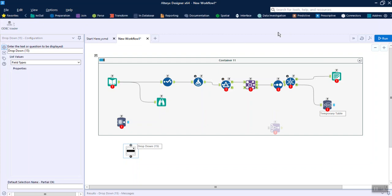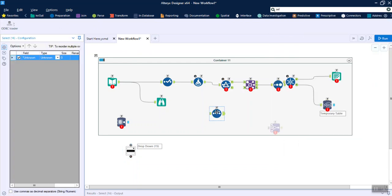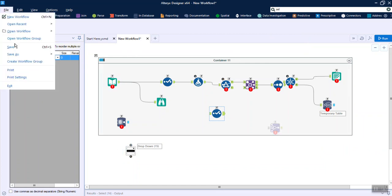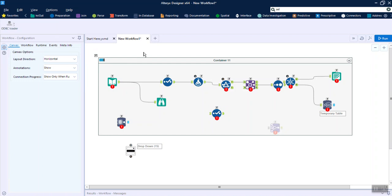These are all the objects present in a default Alteryx installation. An easier way to find tools is to simply search for them — for example, type 'select' and you'll get the option to drag and drop it directly. Once your workflow is created, you can save it as an Alteryx file and bring it back in to run it, or schedule it through the Gallery. We'll talk about that in our next video — till then, thank you and keep learning.